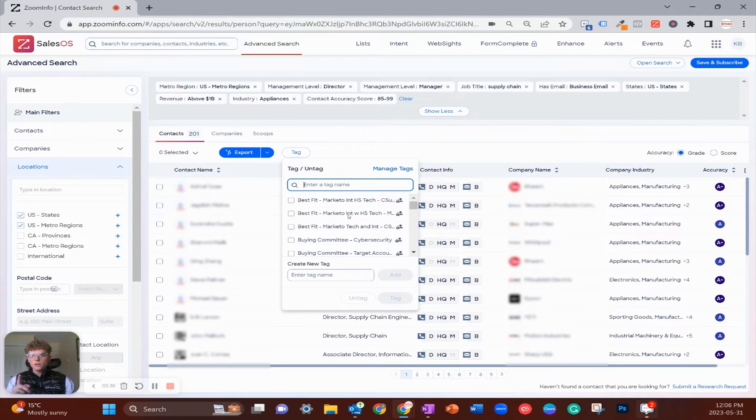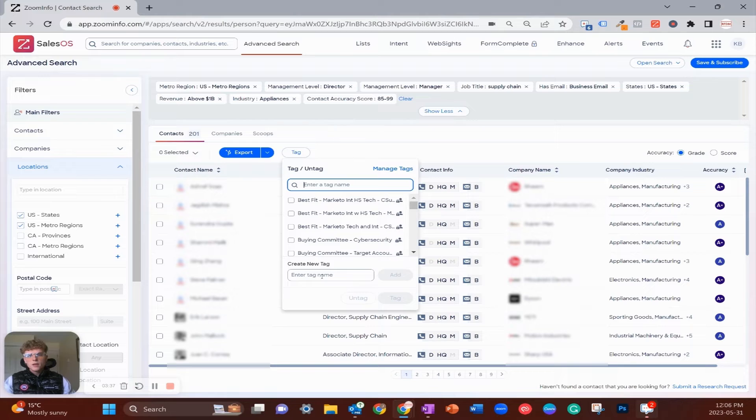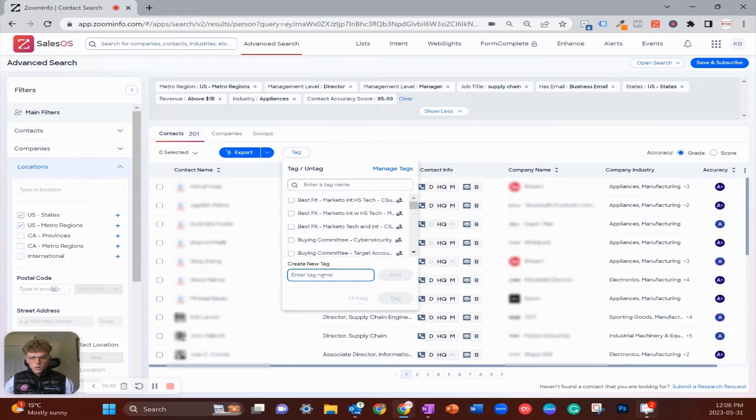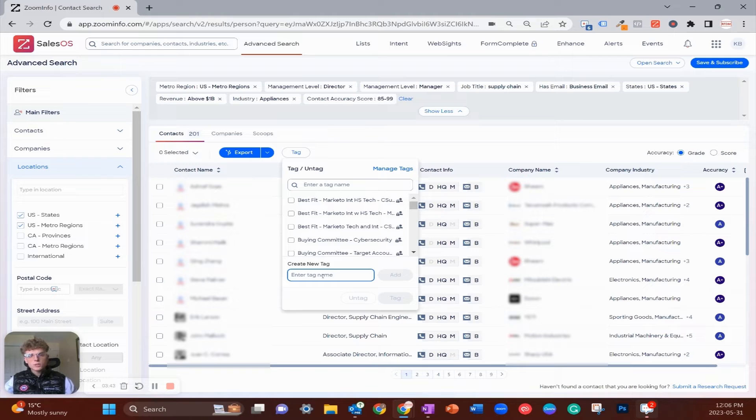We have 200 contacts that fit what I'm looking for and 34 companies. Now what I want to do is tag all of them up. I'm going to start over at the contacts and click on the tag button.